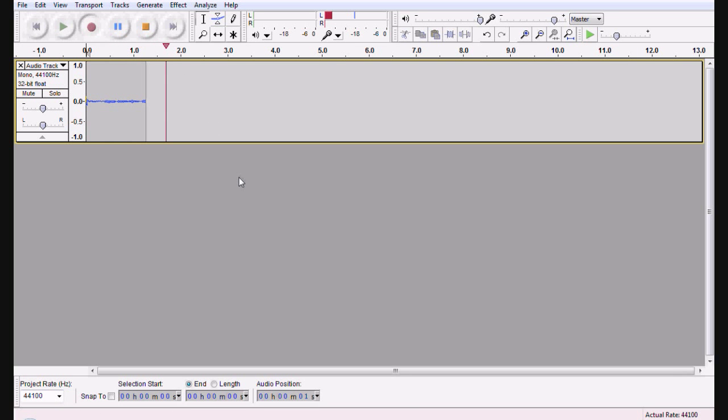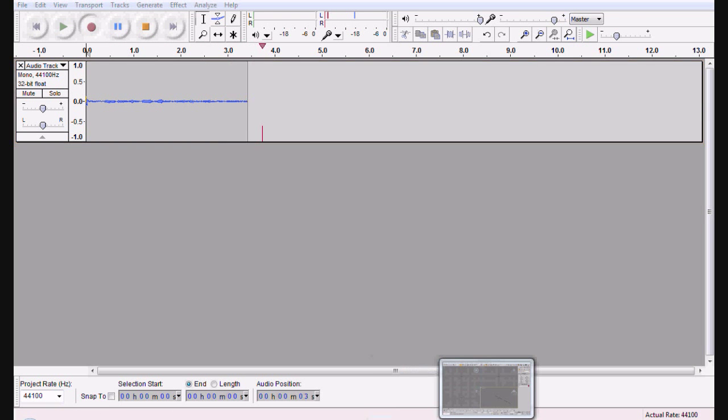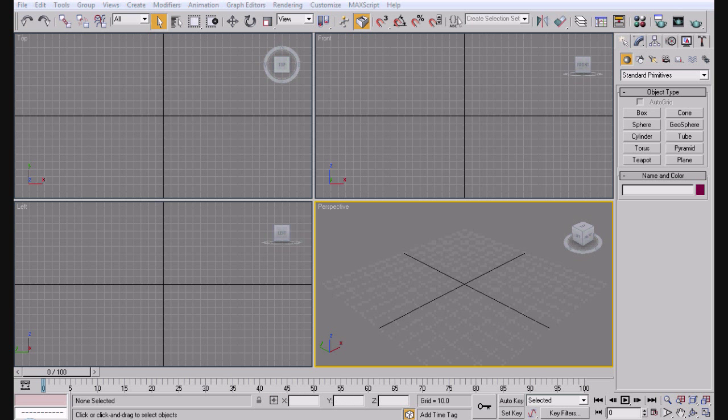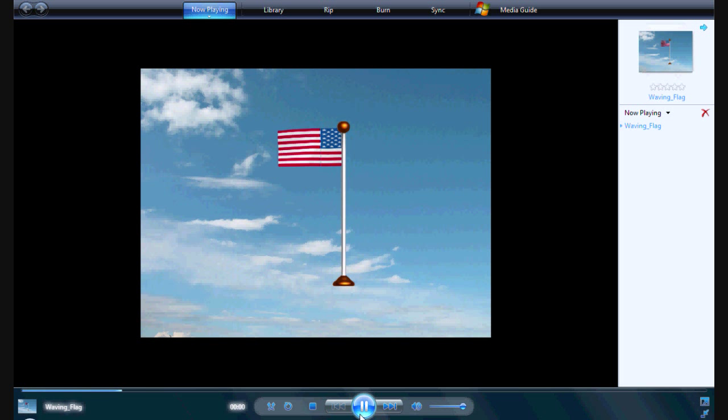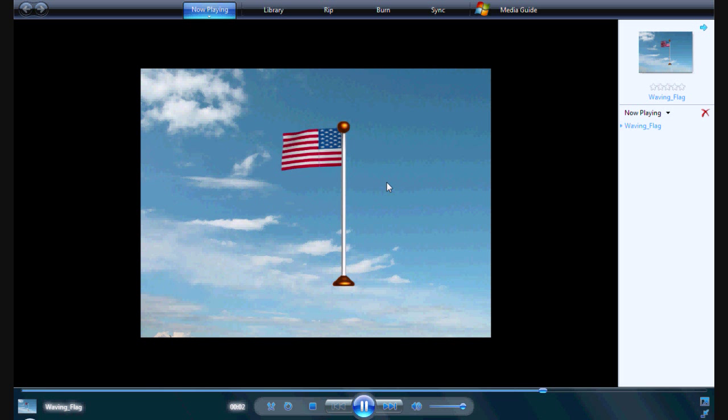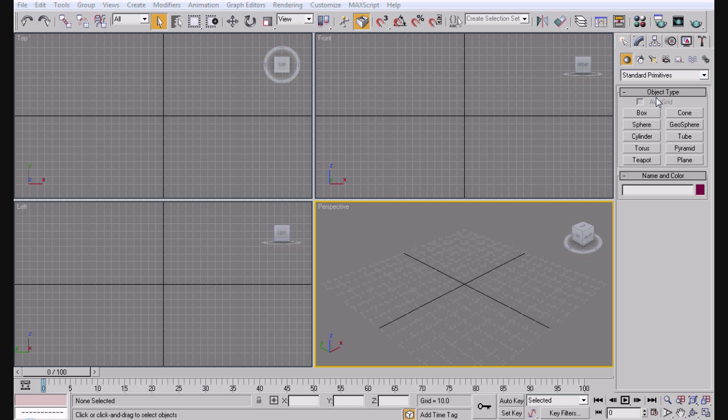Hey YouTube, how's it going? This is The Help You Need with another 3ds Max video tutorial. In this video we're going to make a flag waving in the wind. Let's go ahead and make this.